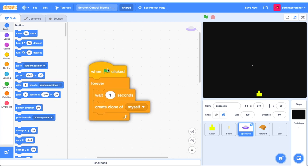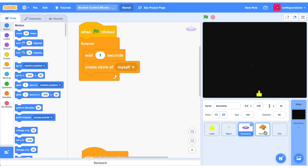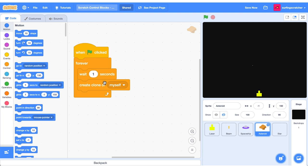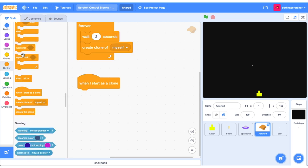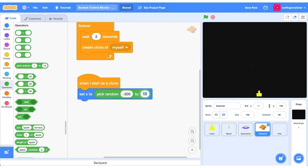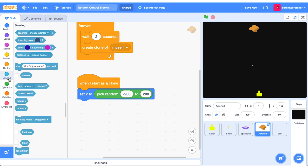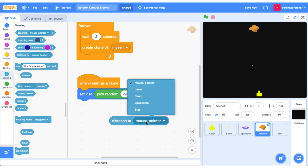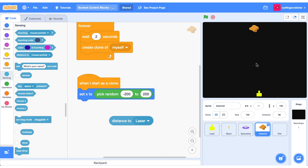I drag this code across into the sprite pane on top of the asteroid and drop it. Inside the asteroid the code is copied across and I'll change one second to two seconds. Grab another when I start as a clone hat block. When the asteroid starts as a clone, set its X to a random position between negative 200 and 200. Click the green flag and asteroids pop up in random X positions. Head to sensing and find the distance to the laser reporter block.